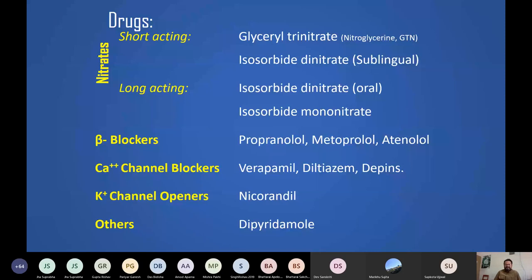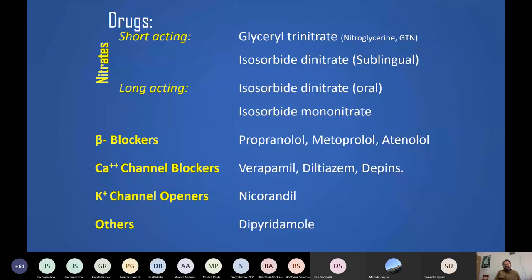Calcium channel blockers are vasodilators. Nitrates are primarily venodilators, while calcium channel blockers are more arterial dilators. Though both drug classes dilate arteries and veins, nitrates are predominantly venodilators — high-dose nitrates become arterial dilators — and calcium channel blockers are mostly arterial dilators. These drugs can be combined to achieve a greater vasodilatory effect.